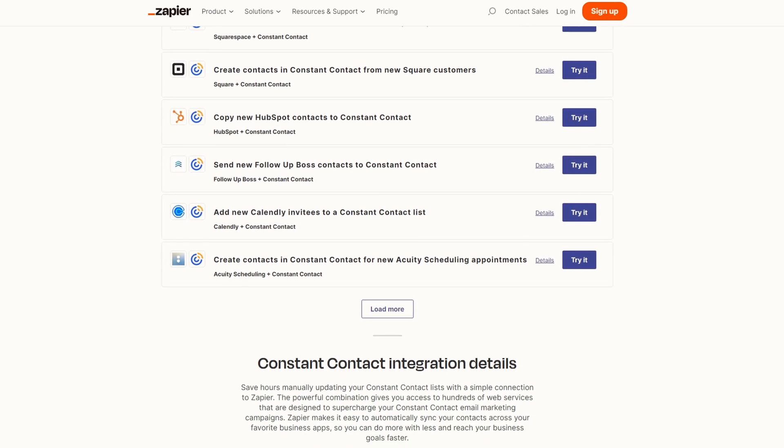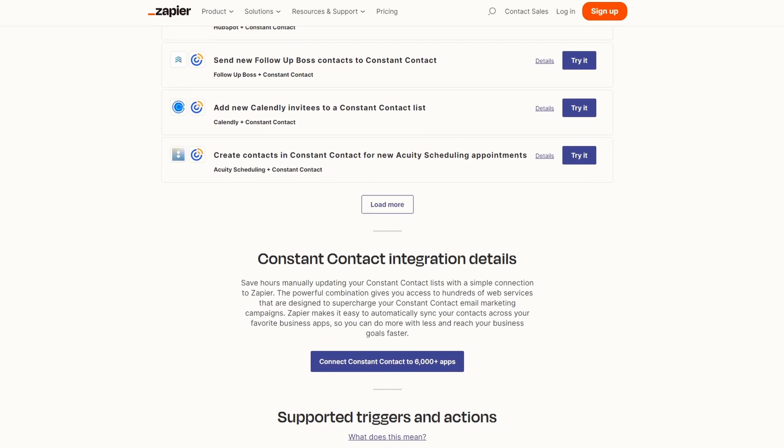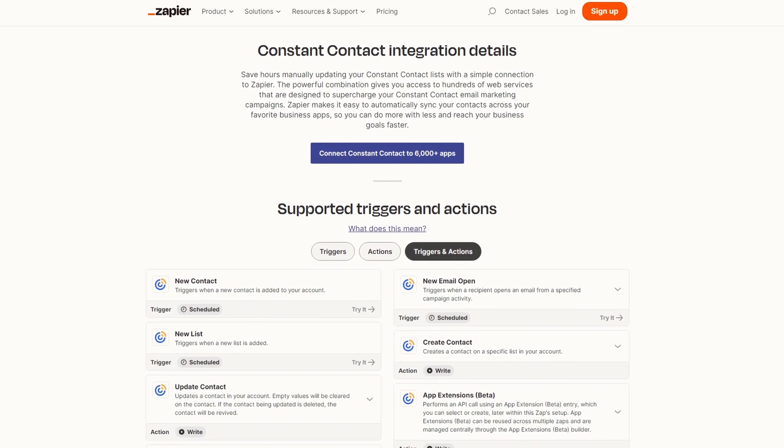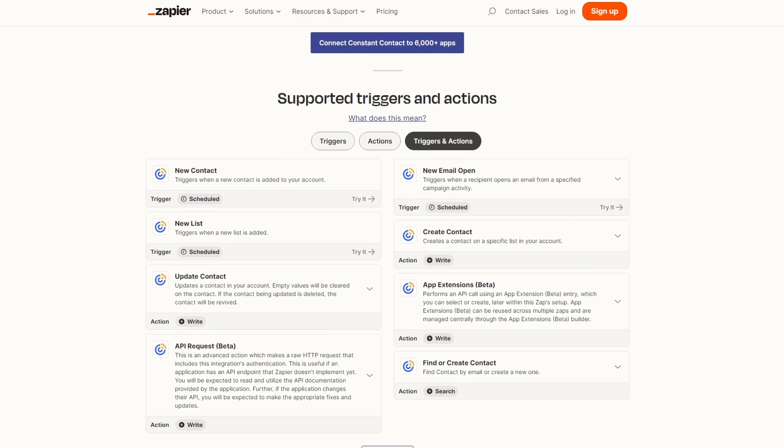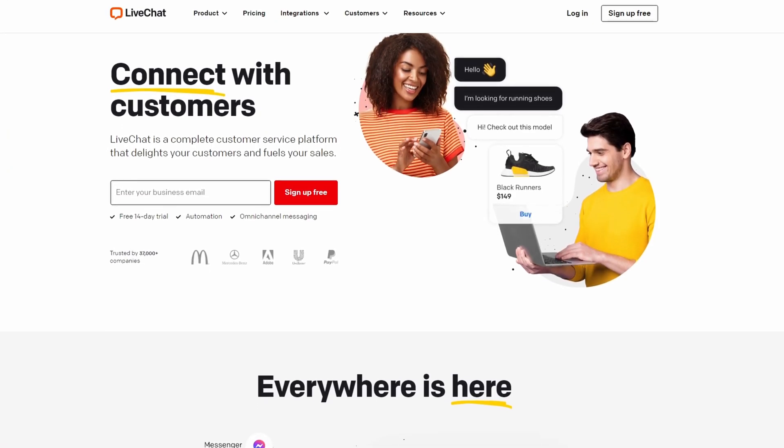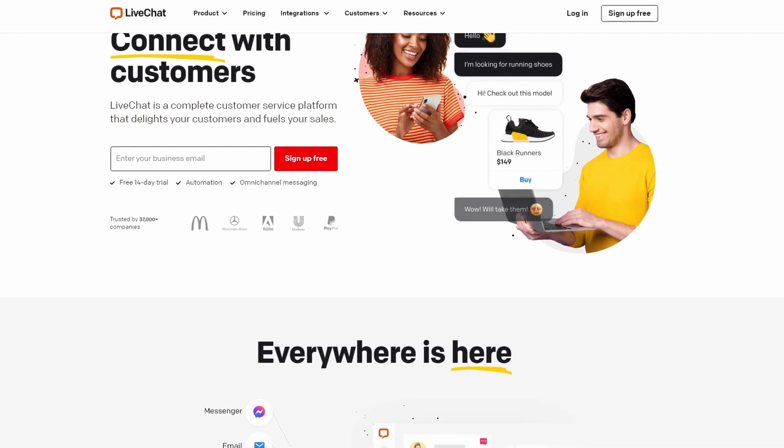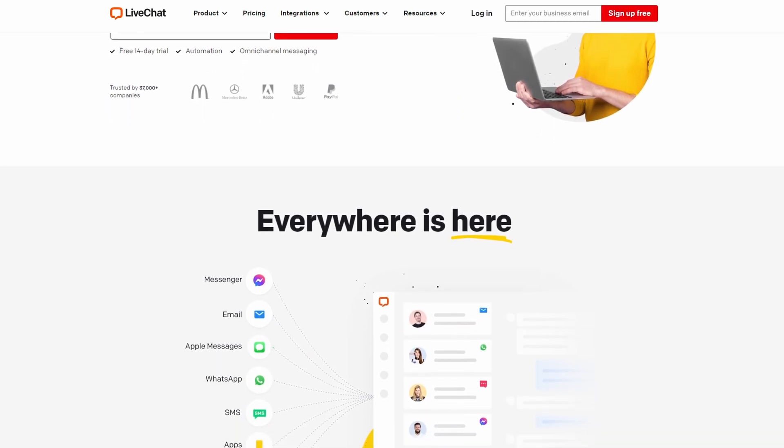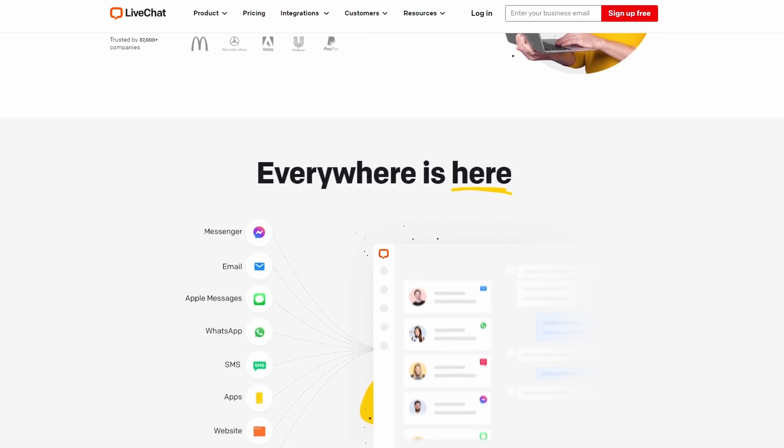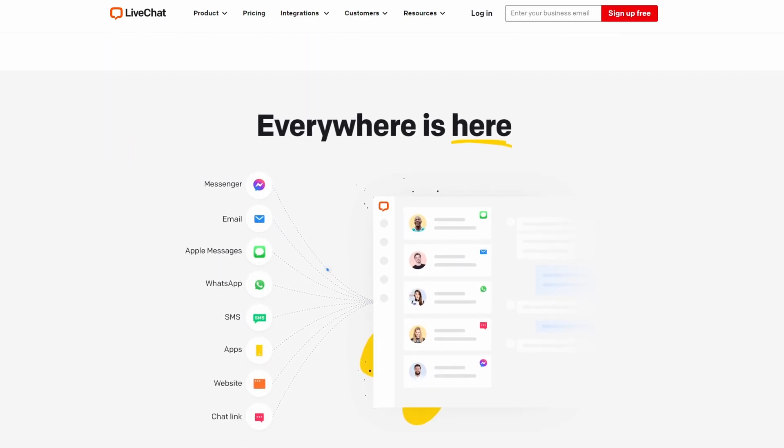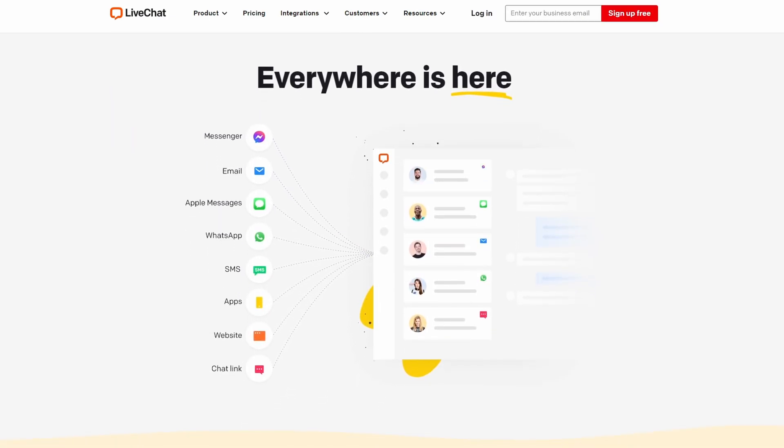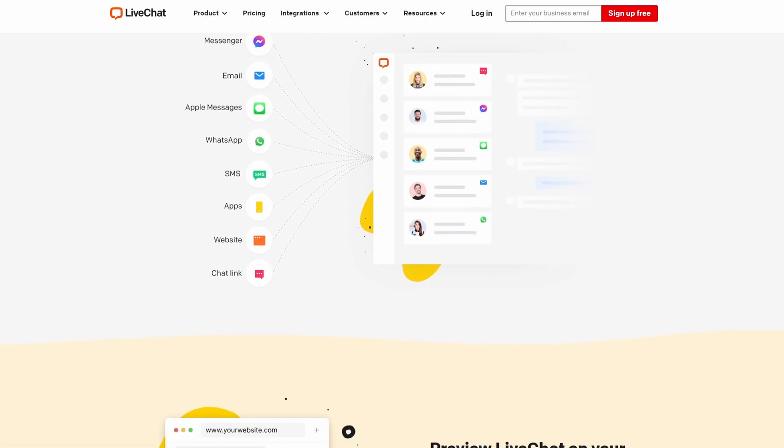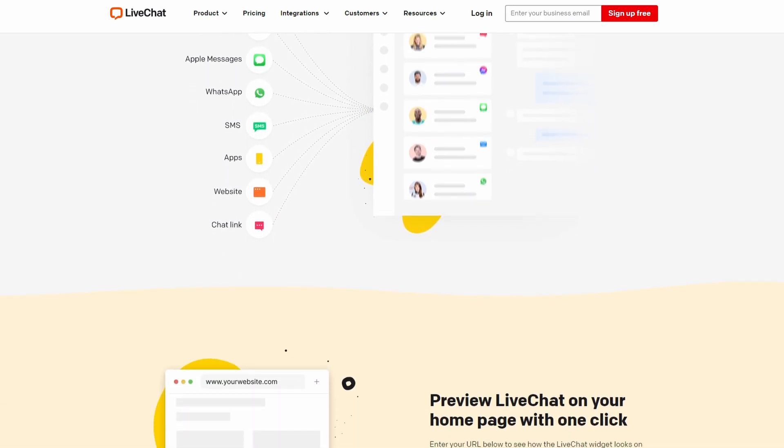There is a free plan with limited zaps. If you need more, paid plans start at $19.99 per month. And number seven on our list is LiveChat. It's the best LiveChat plugin for WordPress. If you want to talk to your website visitors in real time and sync their details with Constant Contact, this is the tool for you.